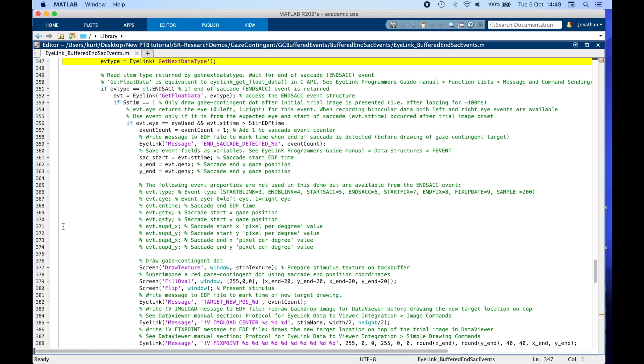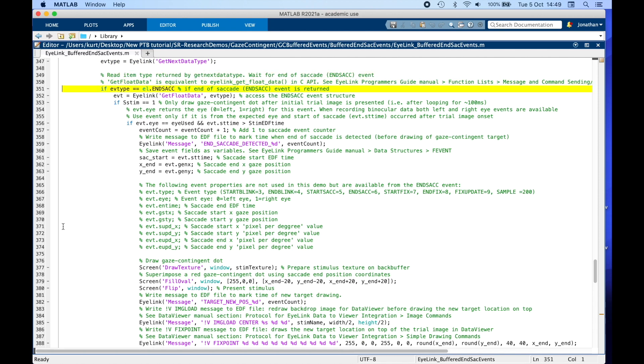When we call EyeLink GetNextDataType, if the value it returns is the same as that of the end sac code, we have found an end of saccade event in the buffer and now we can use it to access its event structure.